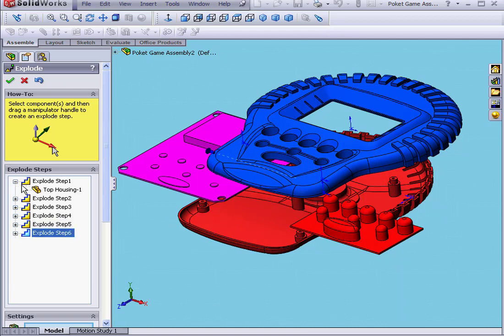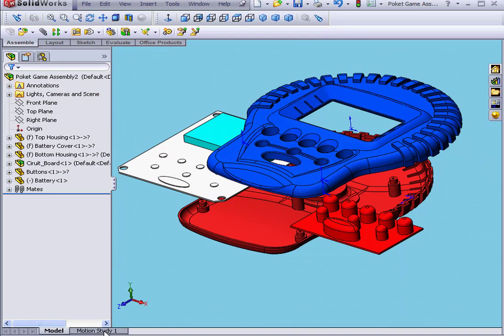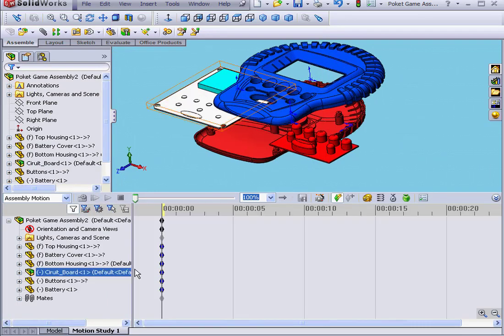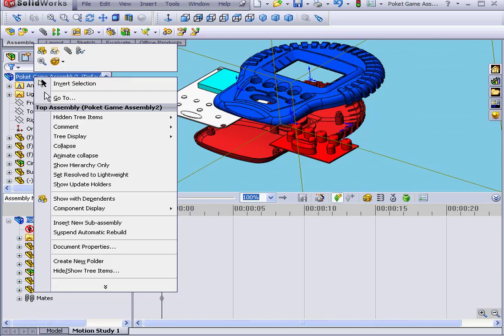We see a total of six steps in our Explode Manager step list. Let's click OK. Now, we'll go to the Motion Study tab. First, let's check to see how this works.